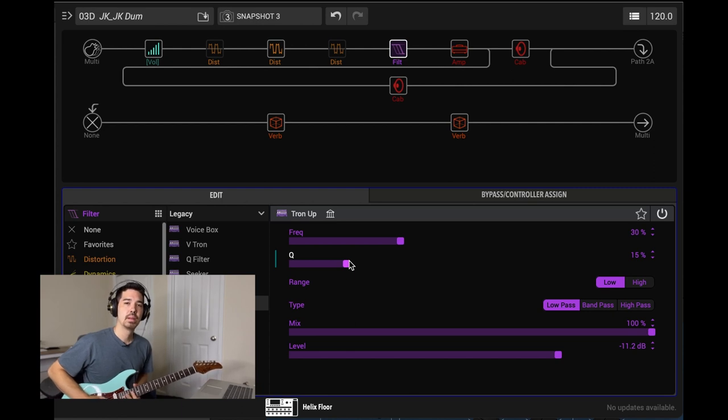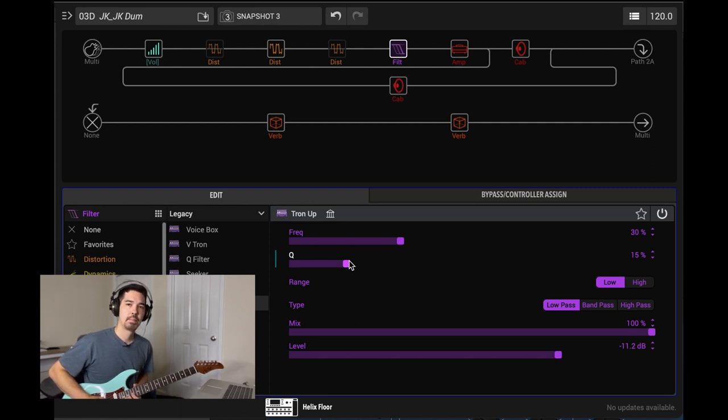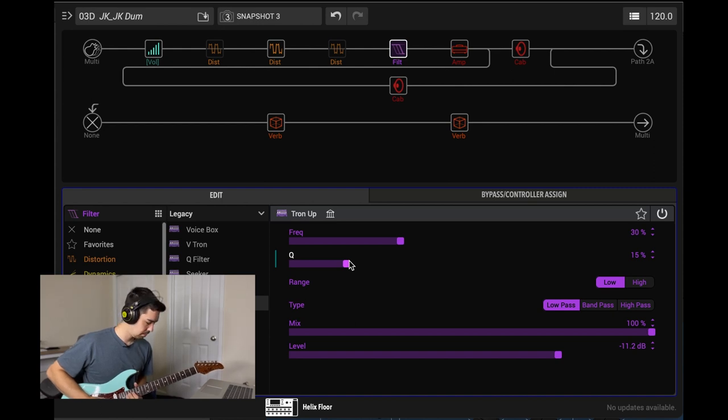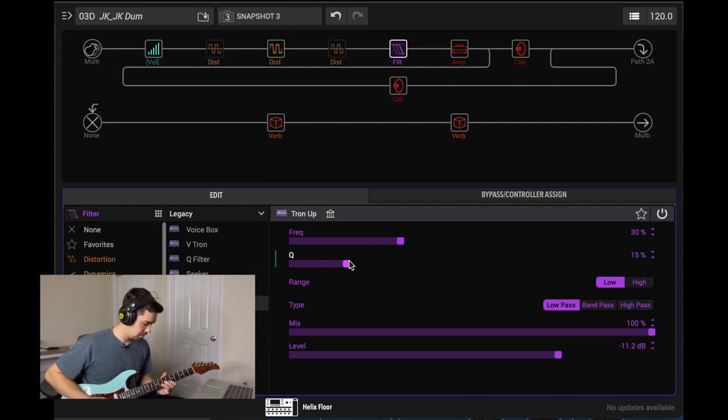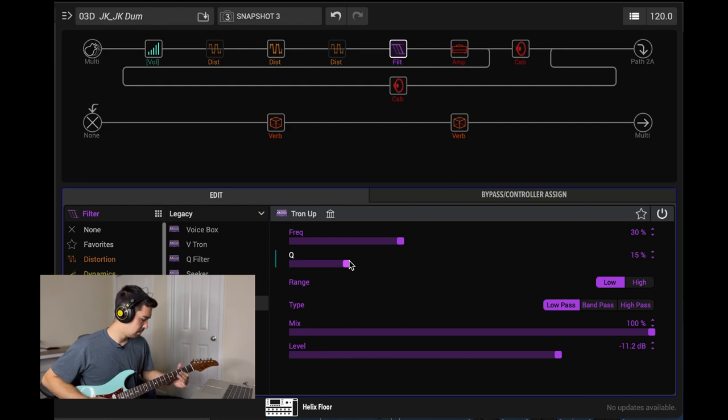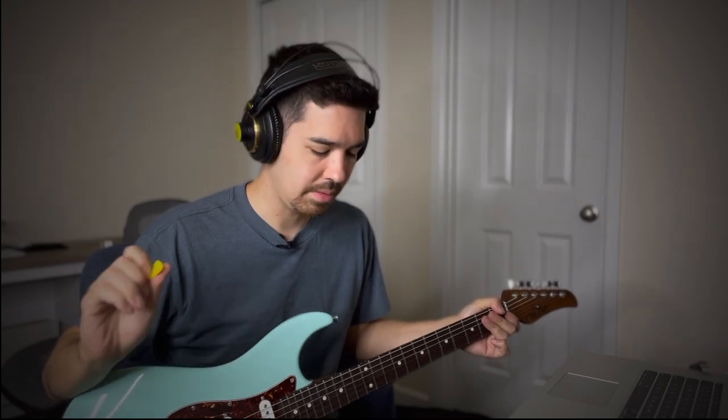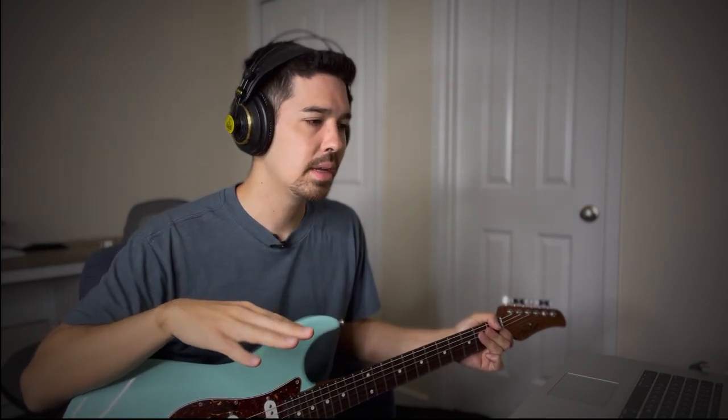I hope it works for you. Everyone's monitoring systems are different. Everyone's guitar pickups are different, playing styles. So this is what's worked for me. So I hope it works for you as well. Let me know in the comments below. And we'll see you next time. Bye.